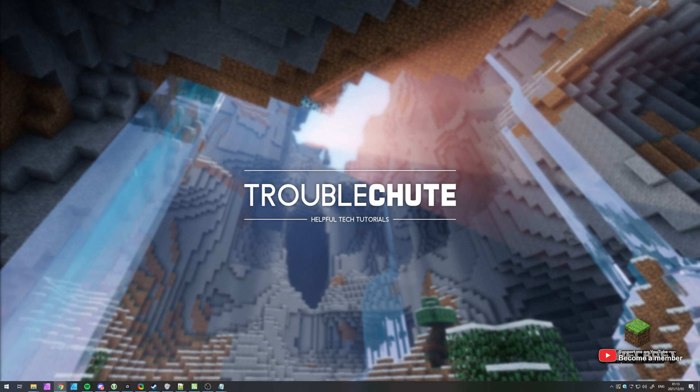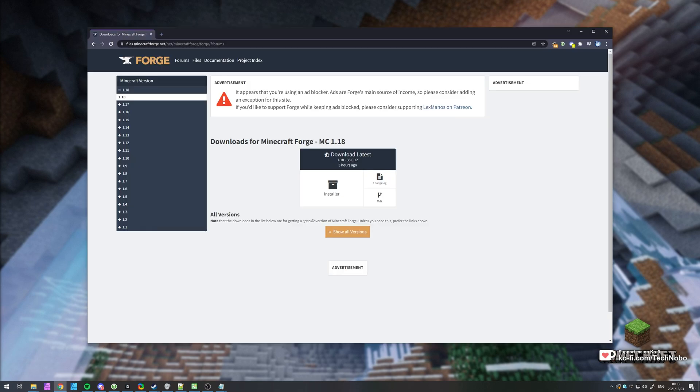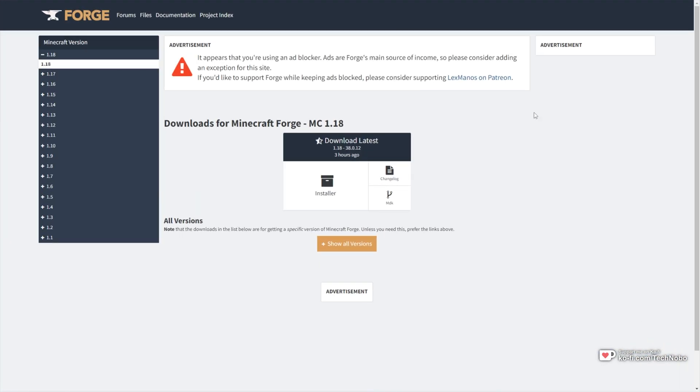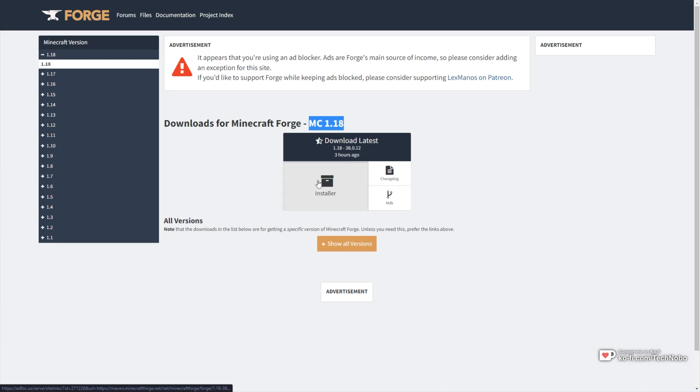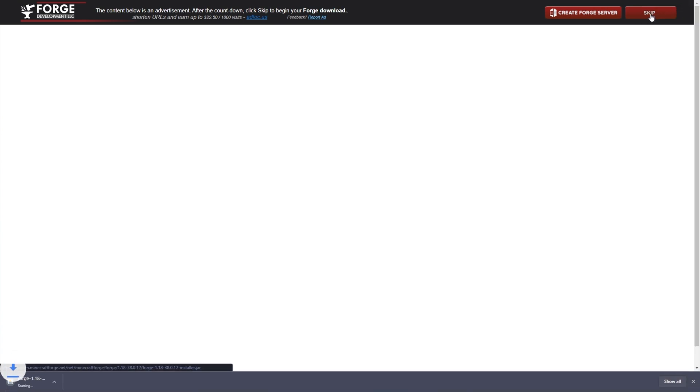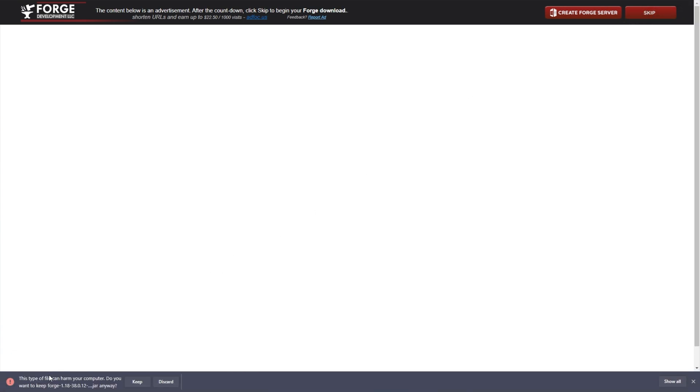To begin, in the description down below, you'll find a download link for Minecraft Forge. Simply click the link and you'll be taken across to this page. As long as it says MC 1.18 and you have the 1.18 tab selected on the left hand side, all we have to do is click installer here to download the Minecraft Forge installer. Simply click skip ad in the top right when the timer runs out and the Forge jar will then download.